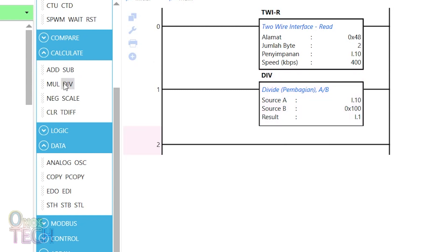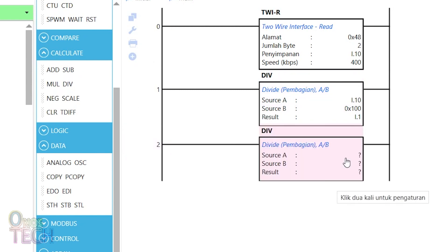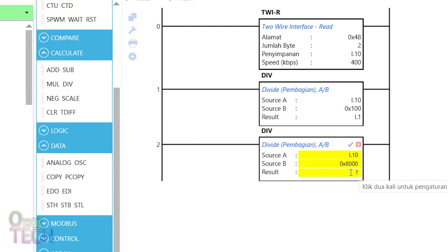Next, divide the raw value again by hexadecimal 8000 to determine if it is a negative or positive temperature value.